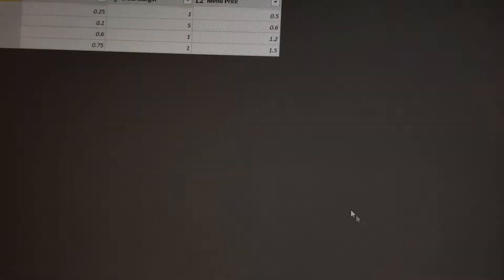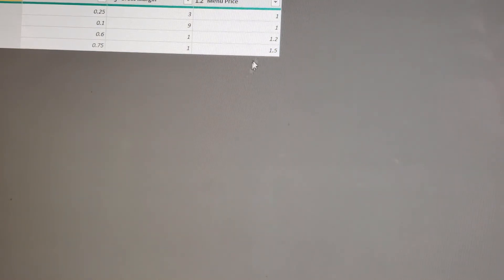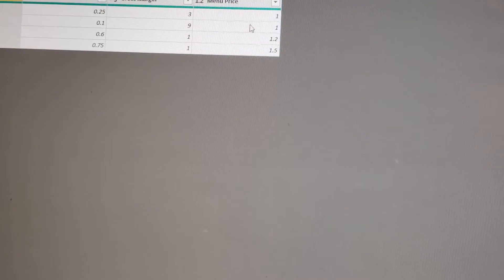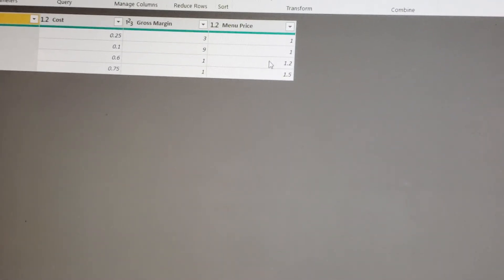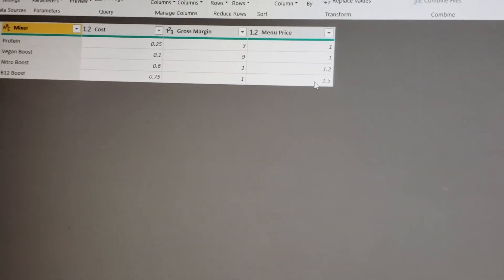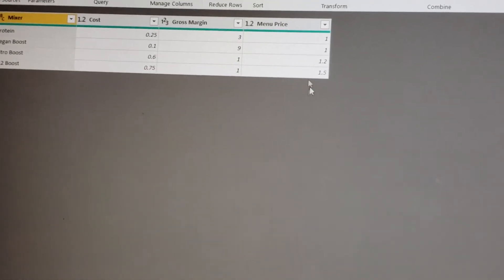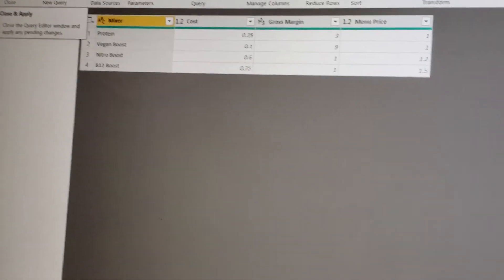Done. And what happens here? The data is already the new data. If you can see, the menu prices are already starting at $1, meaning the data has refreshed. There are no errors. We will close and apply.